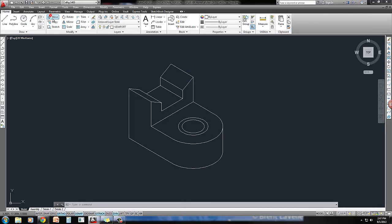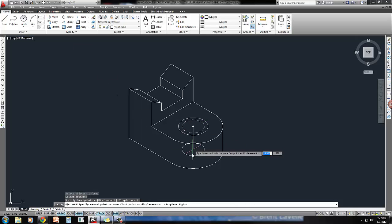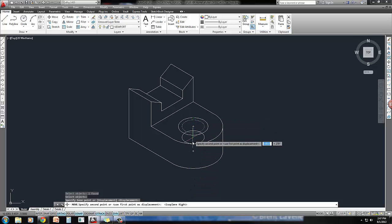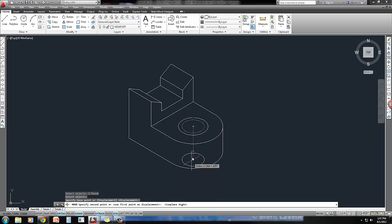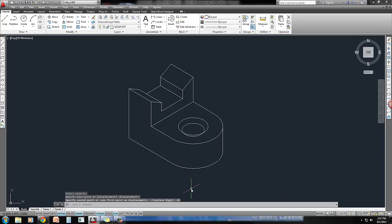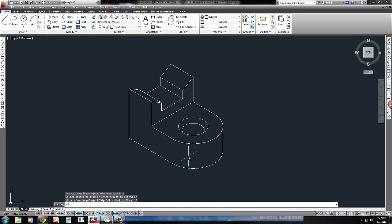I'm going to do the move command, take this guy, and bring it straight down. Make sure your ortho's on. When I do the move or copy command in isometric, I always exaggerate how far I go in the direction that I want, so no osnaps try to override what I'm doing. I'm going to type in 0.28.